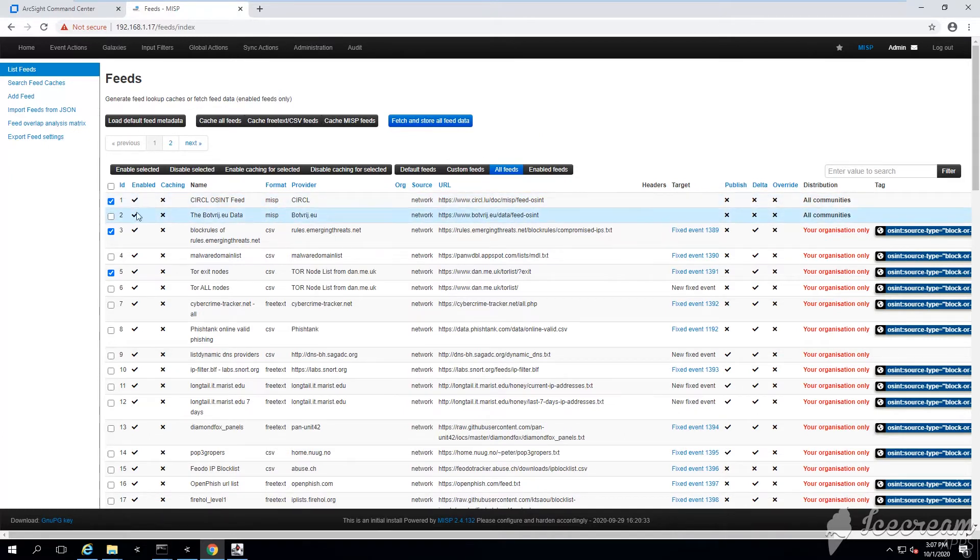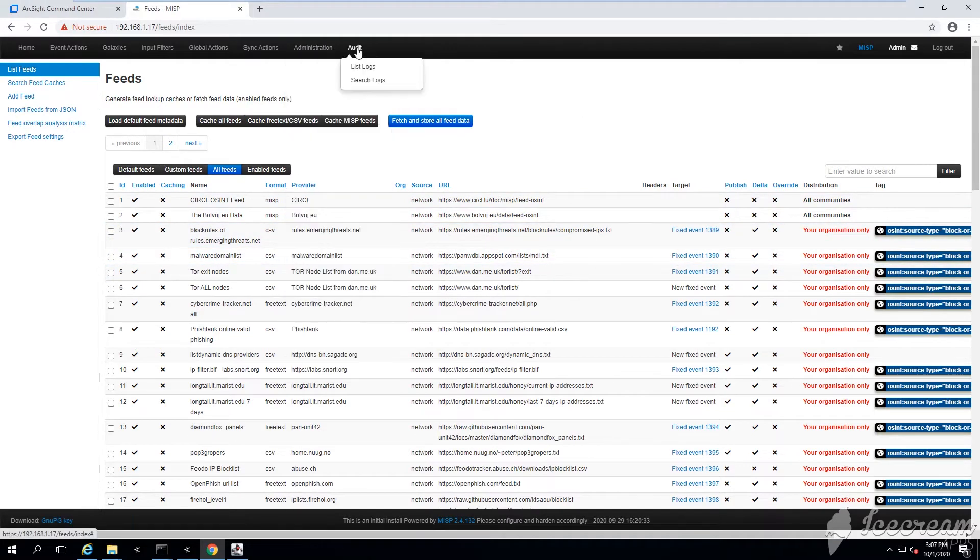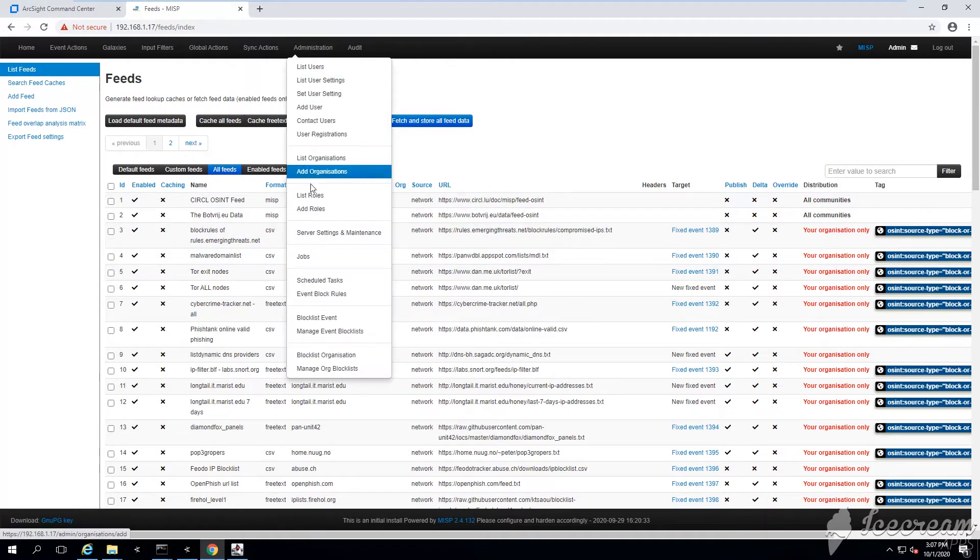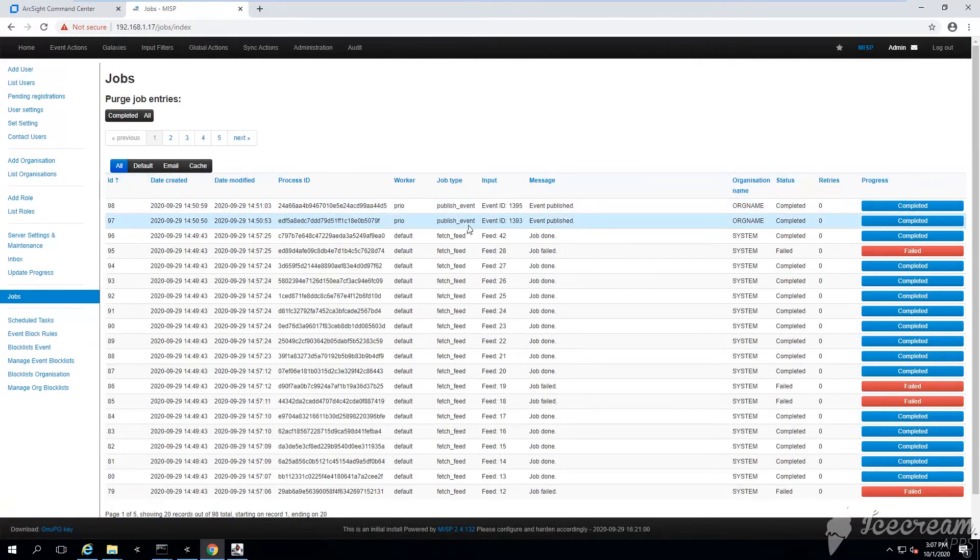Threat intelligence feeds published by all kinds of different trusted sources. You can say fetch and store data.